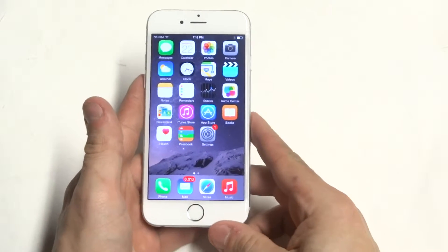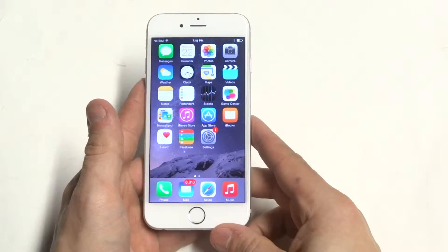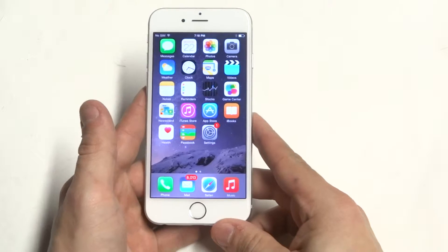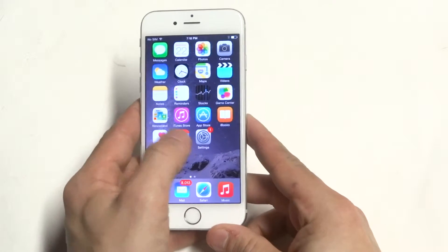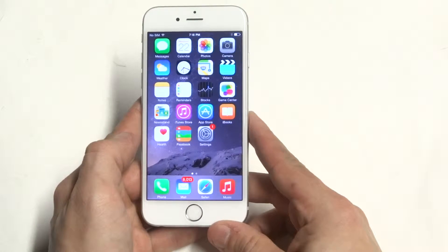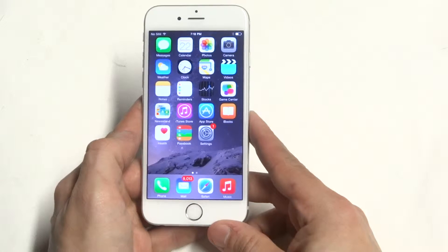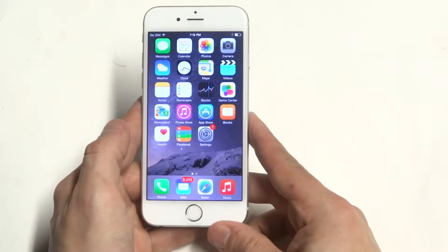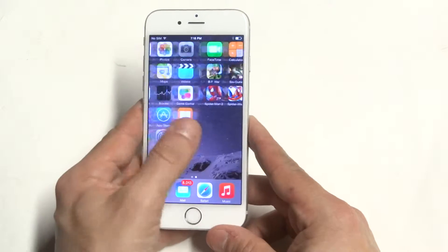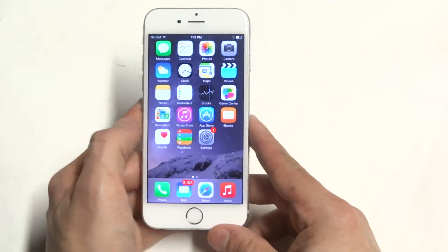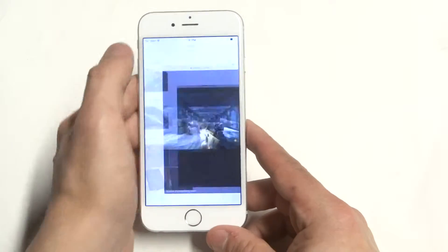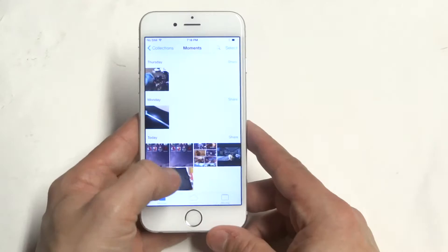Hey guys, it's Ideafliptronics. I'm going to be showing you the photo editor on the iPhone 6. I really like the new features in iOS 8 and what you can do as far as photo editing. It's really cool. So I'm going to pull up a photo for you guys and get into the photo editor.